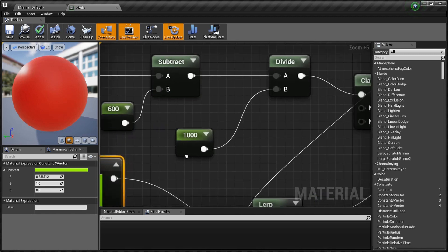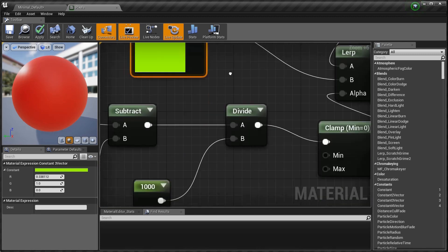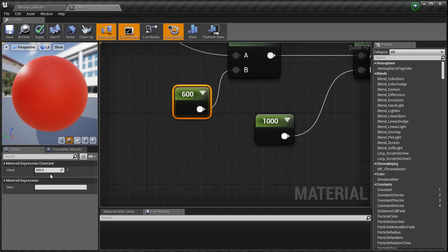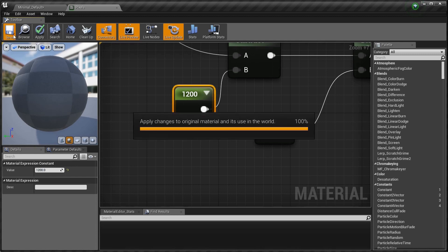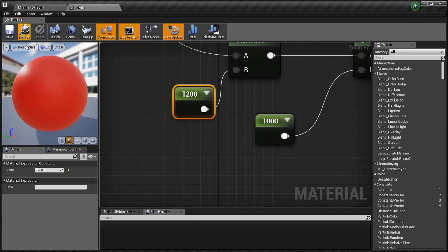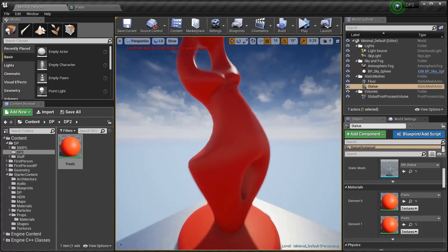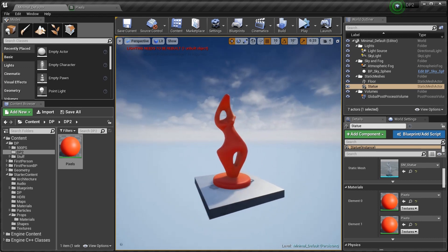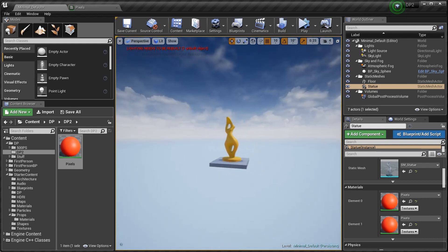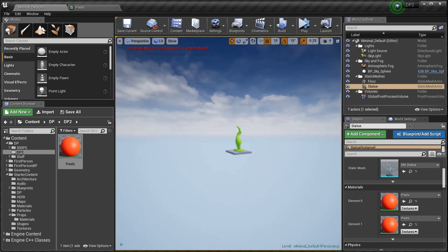This second lerp needs a different distance value. The first was 600, so this one should be 600 times 2 — that's 1200. Now with that set up: zoom out and she's a red lady, keep going and she's a yellow lady, keep going and she's a green lady.